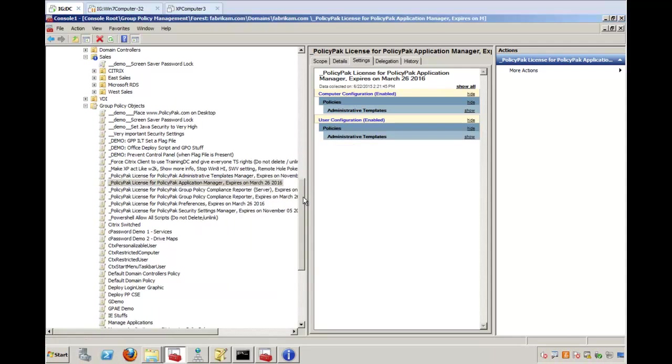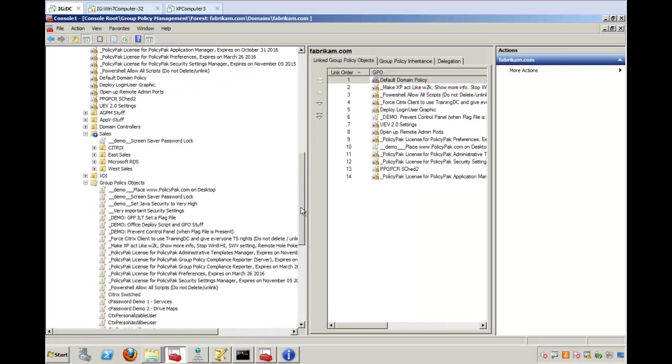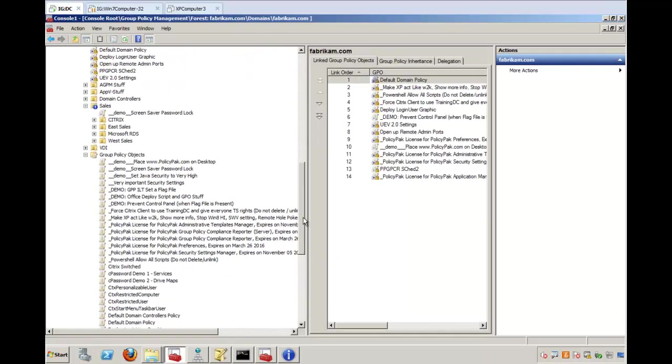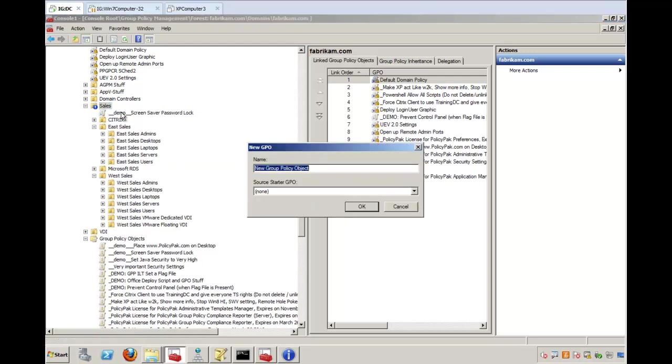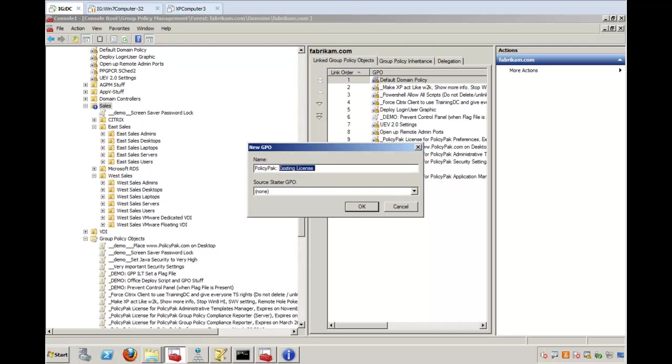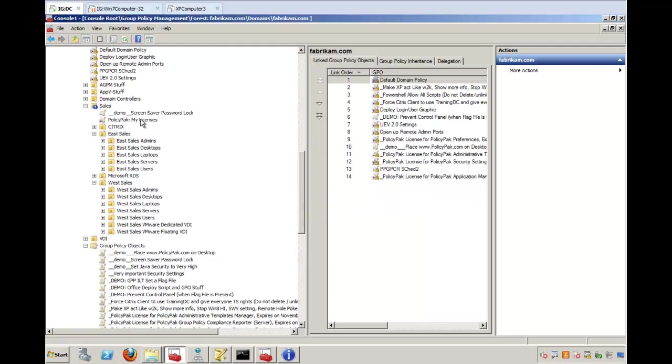Choice number two is you can use any group policy object you want. So for instance, if you knew you were going to use it only in sales, which would affect your East and your West sales as well, you could create a new GPO and call this import existing PolicyPack existing license files, or my licenses, or whatever you want to call it.